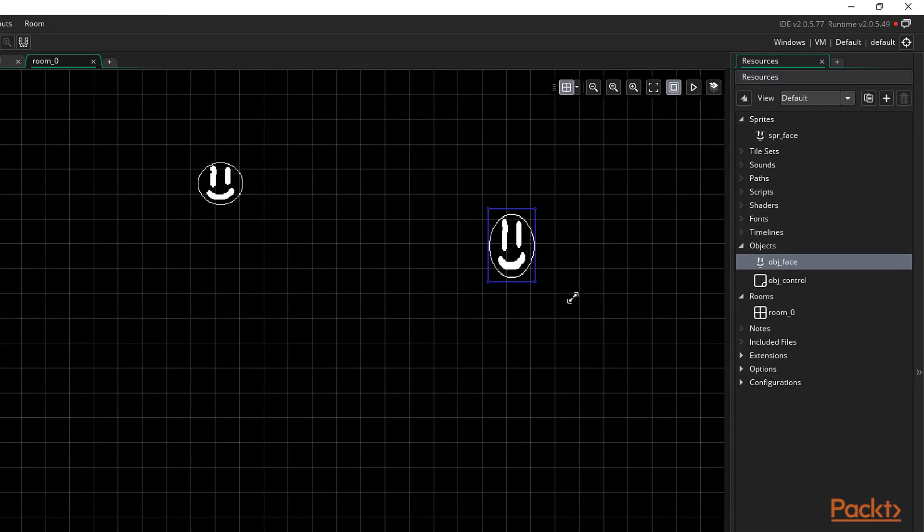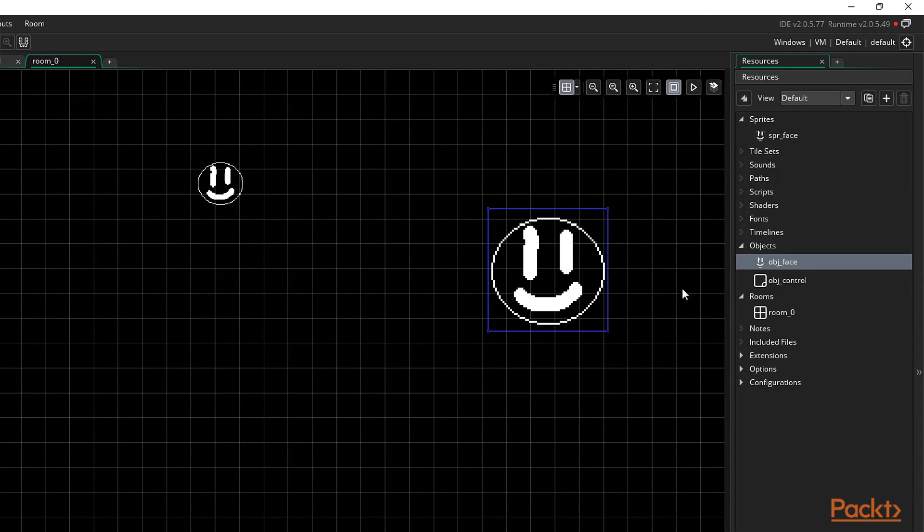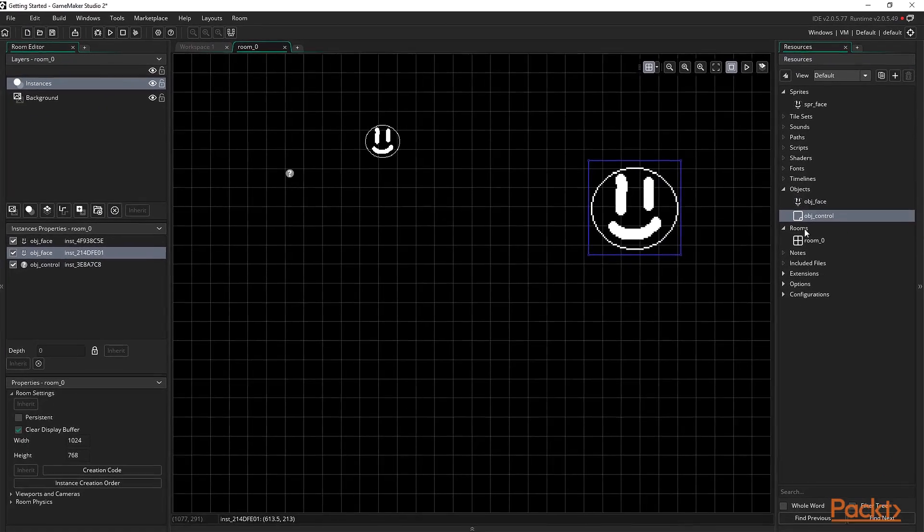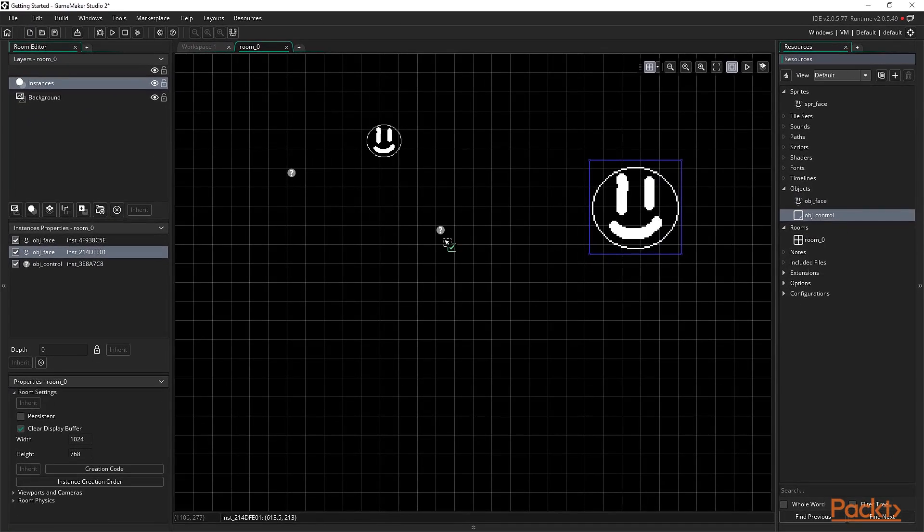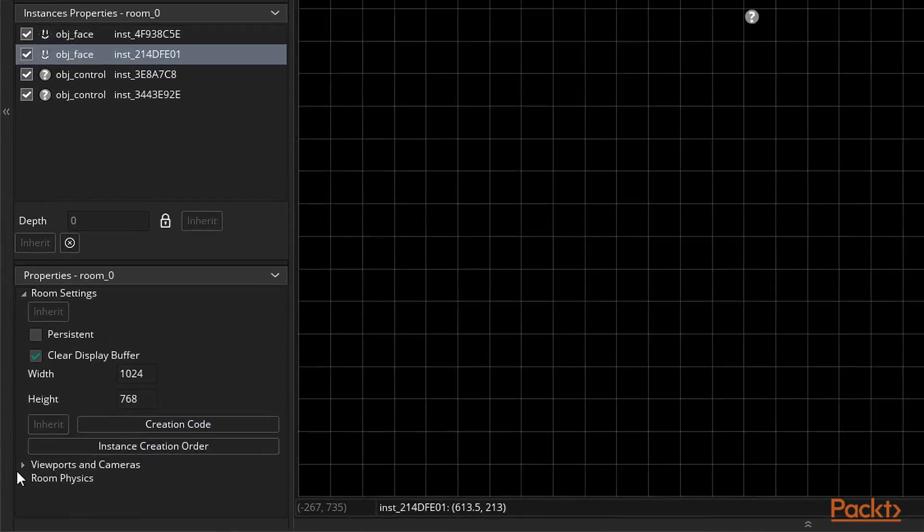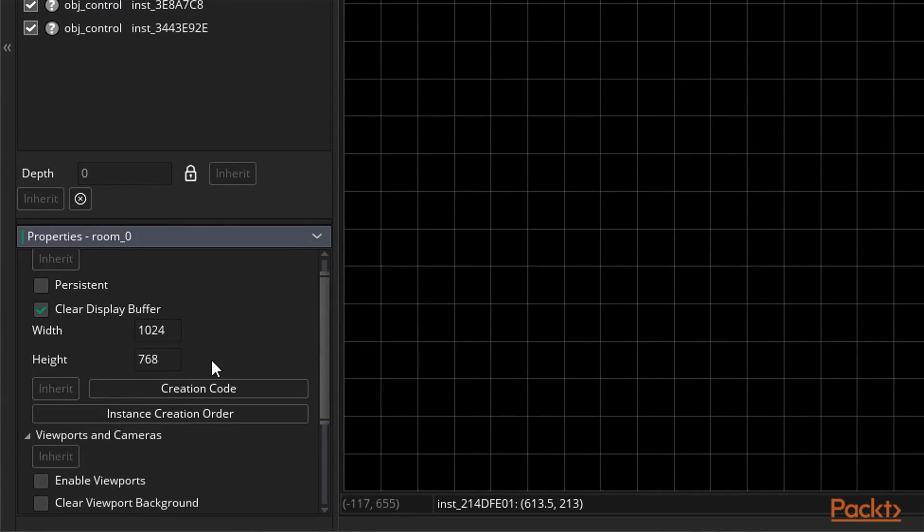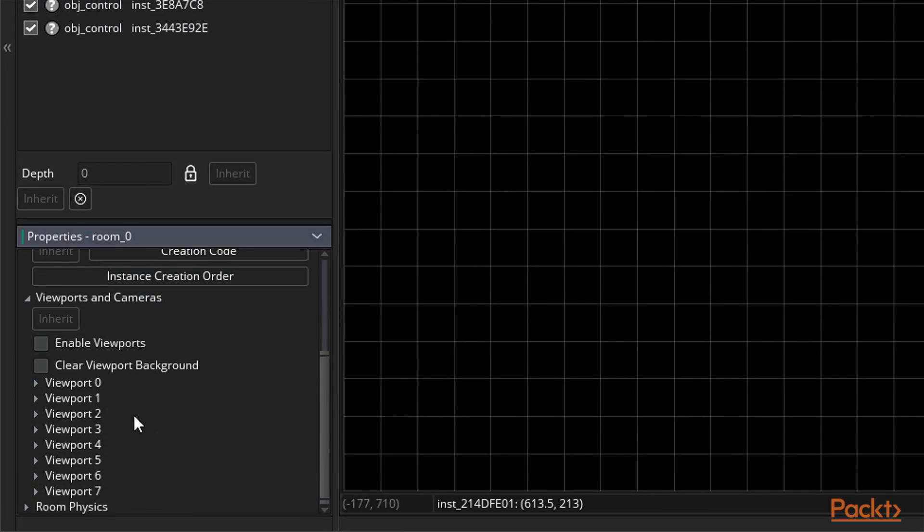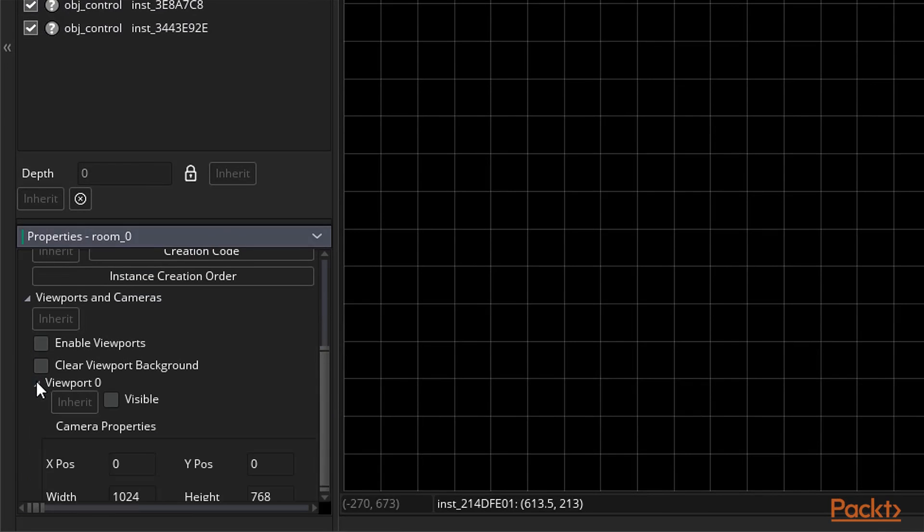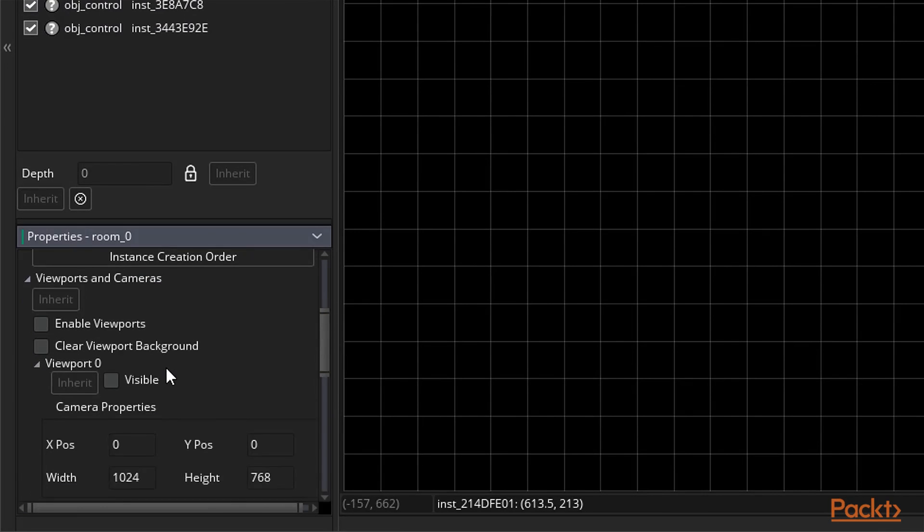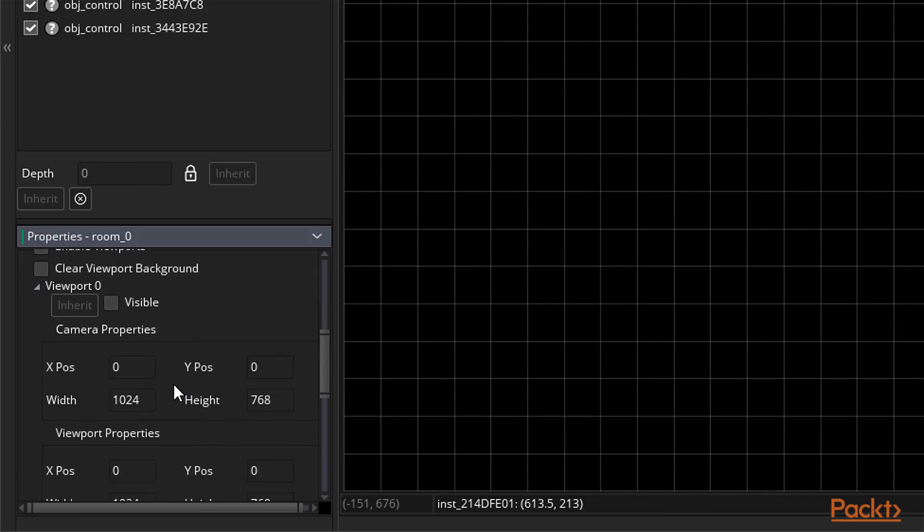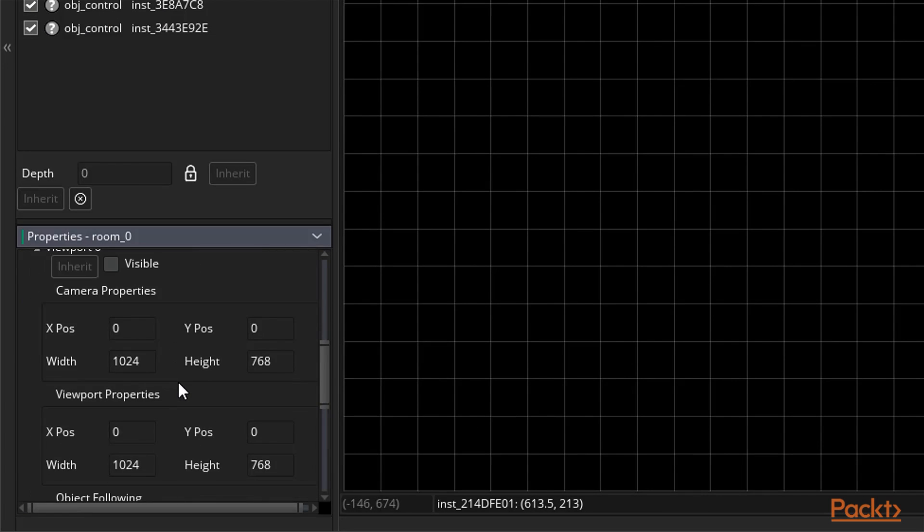For example, placing the platforms in a platformer or placing controllers to control certain aspects of our game. Rooms also contain options regarding how the game is viewed as they provide us with a user interface for setting camera properties. We'll go over rooms in more detail later in the course.